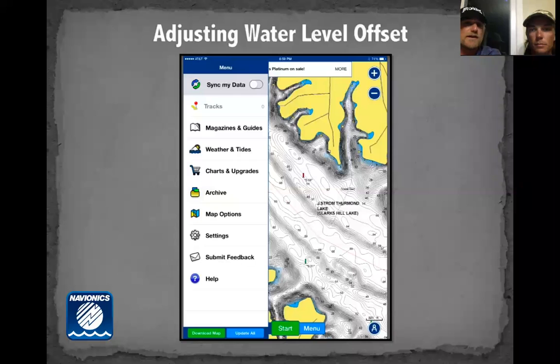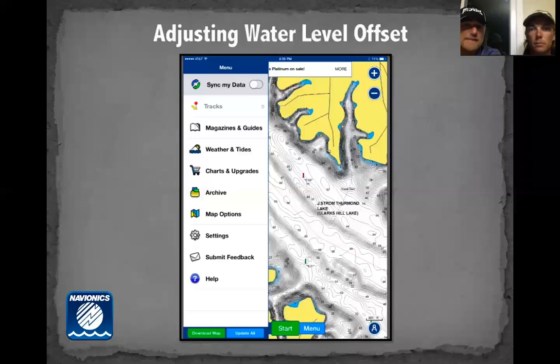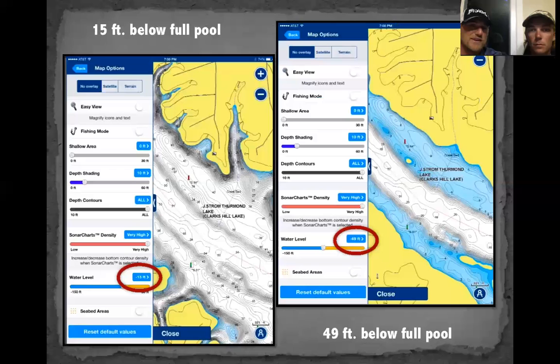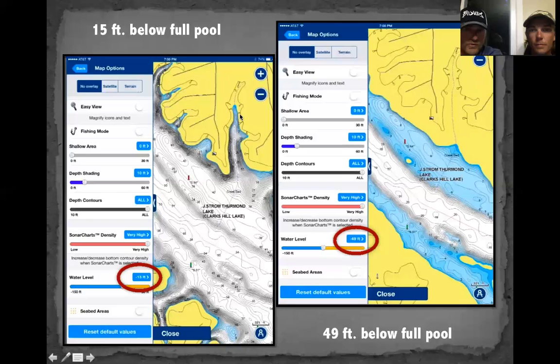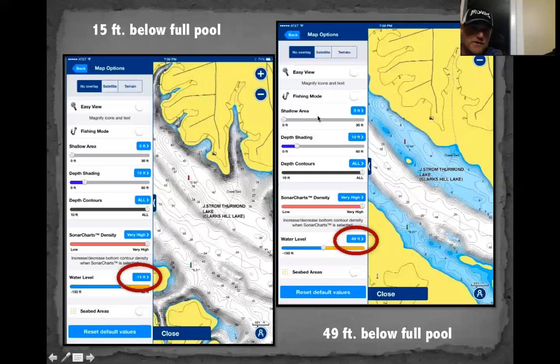Adjusting water level offset is a great feature. Navionics has teamed with Raymarine on that, and it's available there, though it may not yet be on your Humminbird or Lowrance — send a letter in requesting they add it in an update. Here you can see the same body of water: one shows the pool at minus 15 feet, the other shows minus 49 feet in the extreme — turning the entire reservoir literally into just a river.